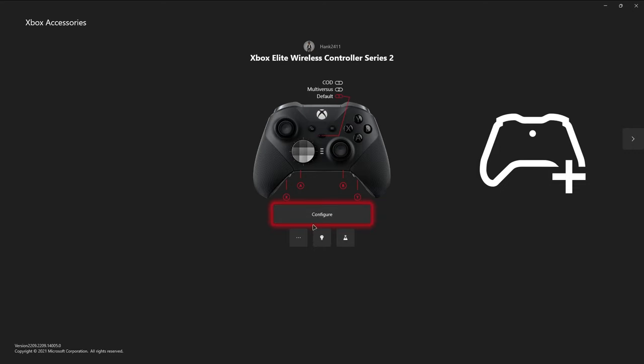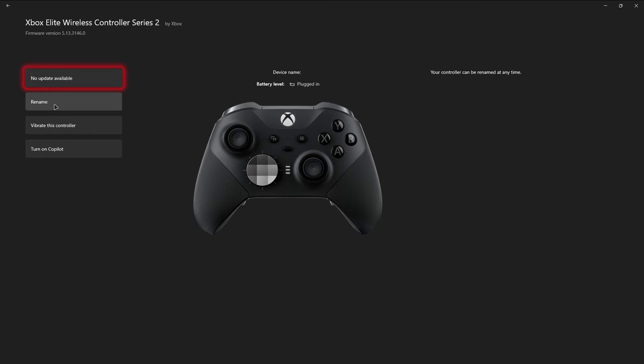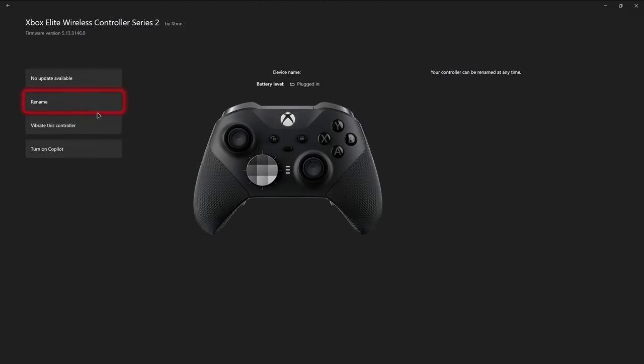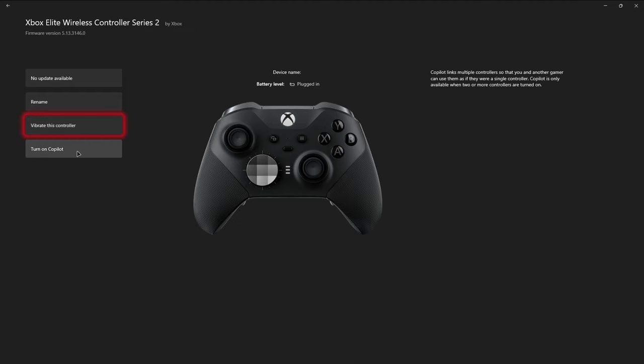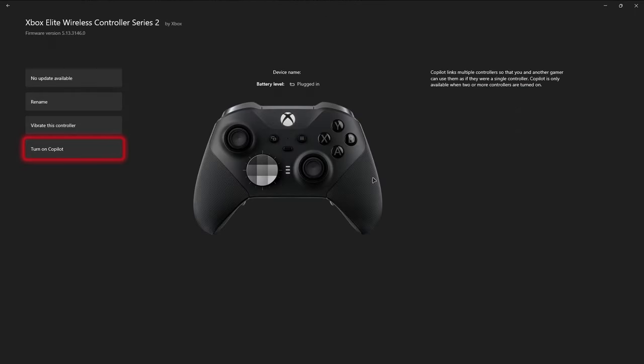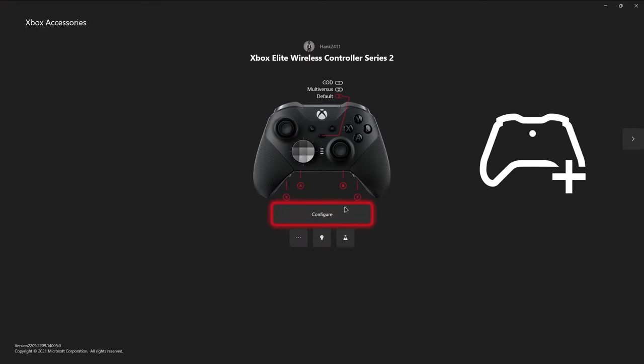So the first thing we're going to take a look at on this screen is going to be these three dots right down here. If you had an update available, then it would say it here. It would let you update it. But of course, we don't have an update available. You can also rename your controller if you're into that type of thing. You can make that controller vibrate. You can also turn on something that they call Copilot, but you have to have more than one controller on when you're doing that. The app says here, Copilot links multiple controllers so that you and another gamer can use them as if they were a single controller. Copilot is only available when two or more controllers are turned on. So it sounds like a pretty cool concept. Nothing I've ever tried before, however. And then it also would show your battery level if we weren't plugged in right now. It shows your firmware version right here.